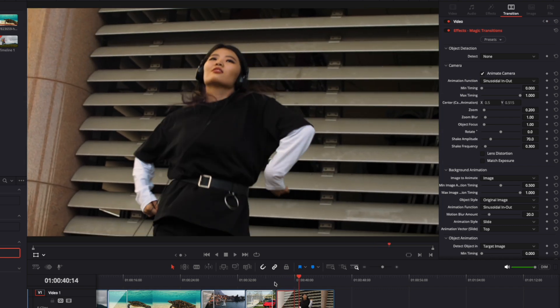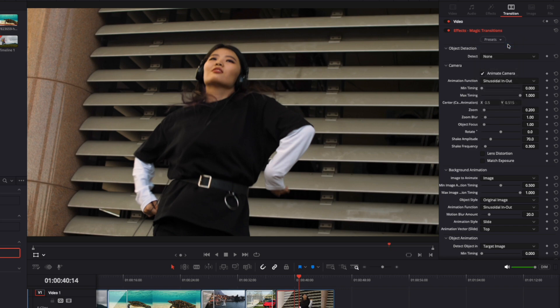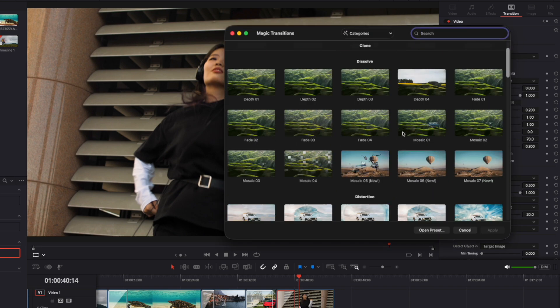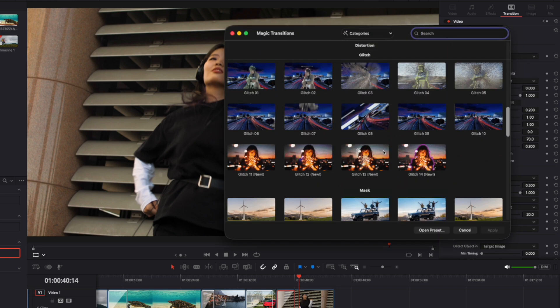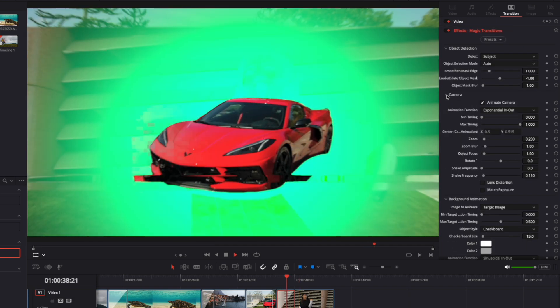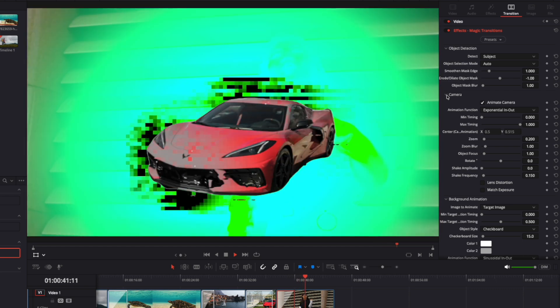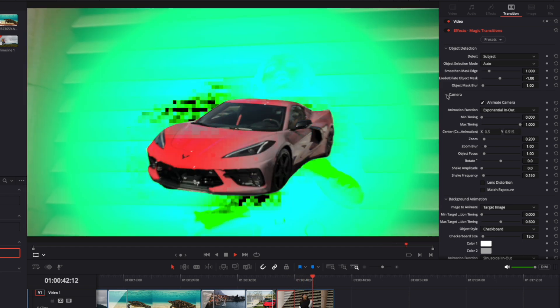Now that the mask is adjusted to the footage, if we want to switch to another preset, we don't need to readjust the mask again. We can press Browse to select another transition preset or use a quick menu to switch presets without losing mask configuration. This change will not affect the initial mask adjustments.